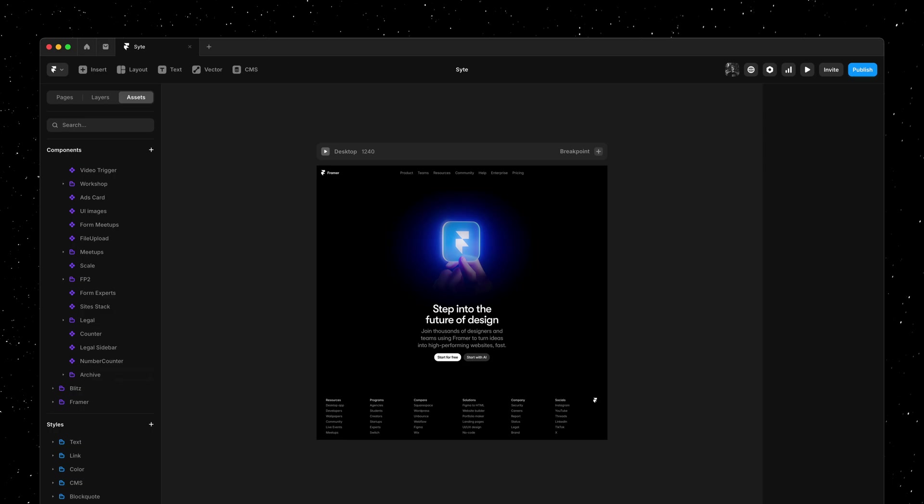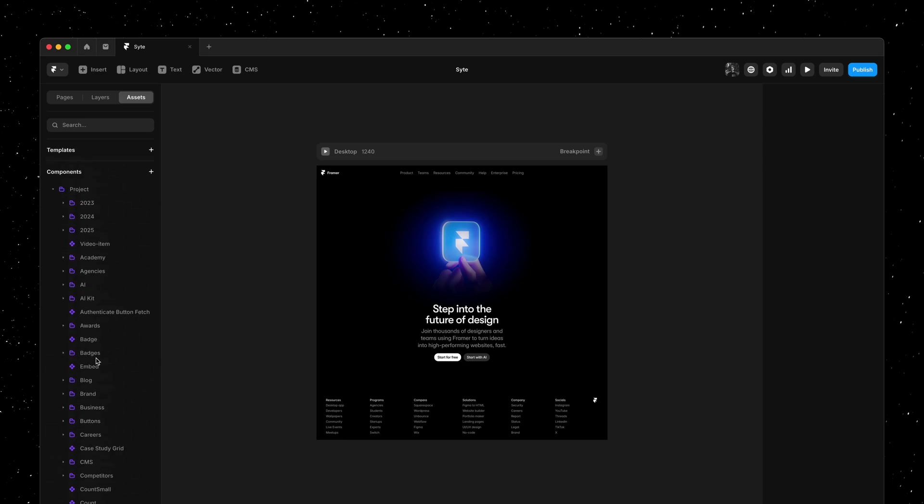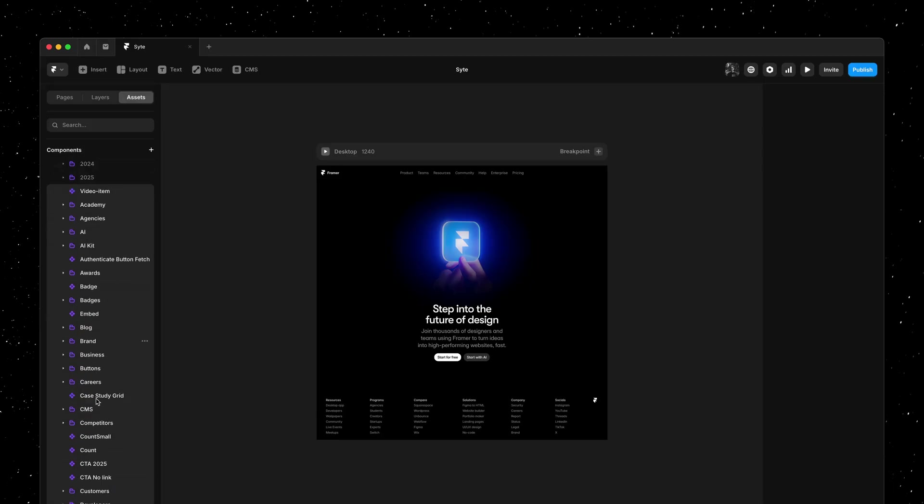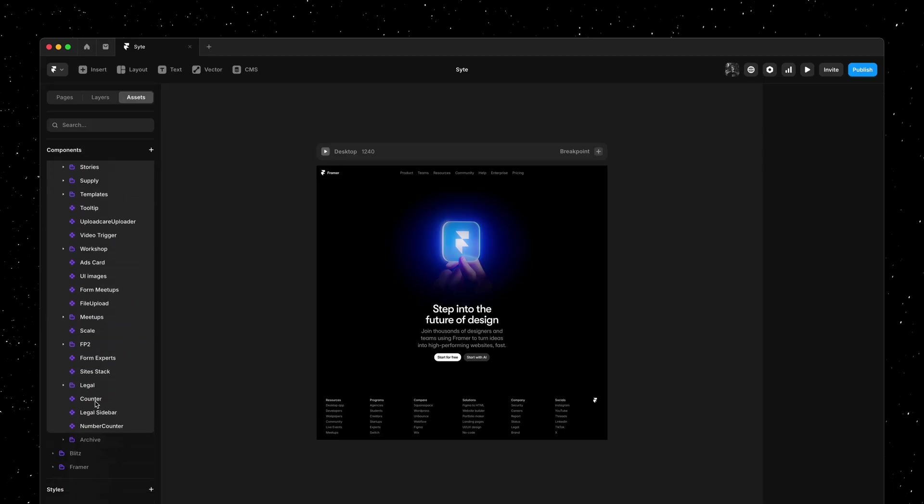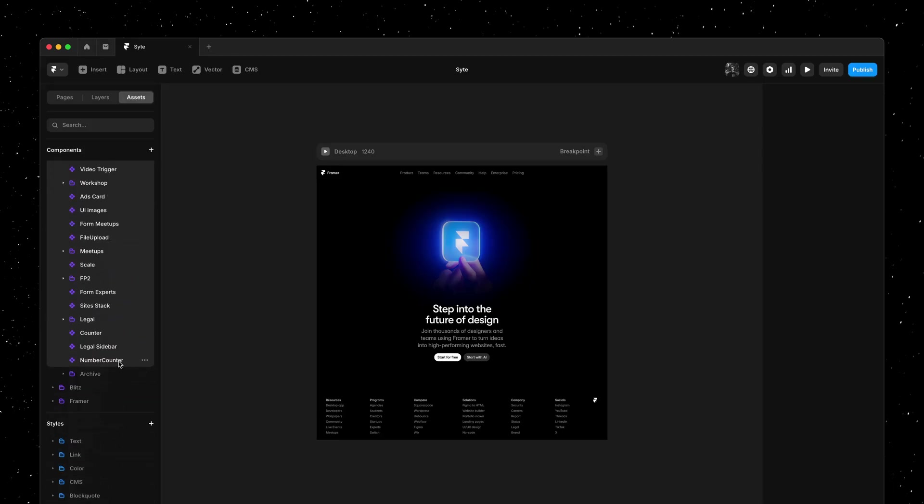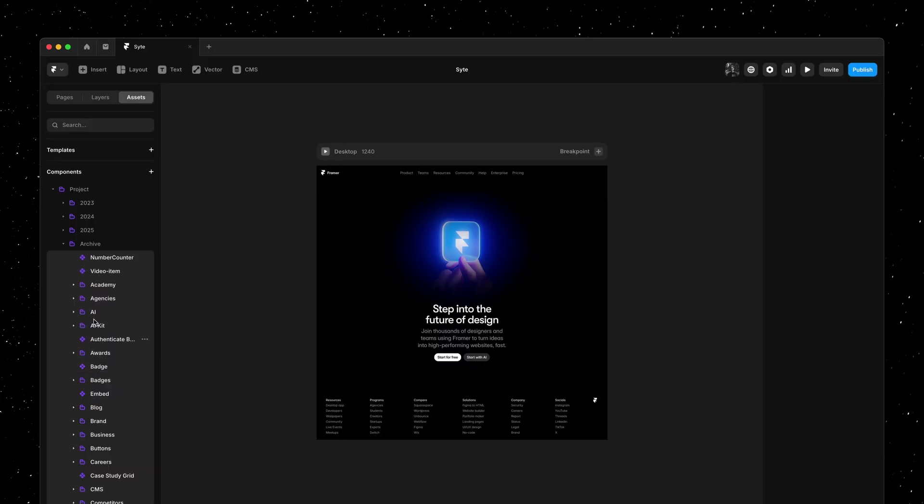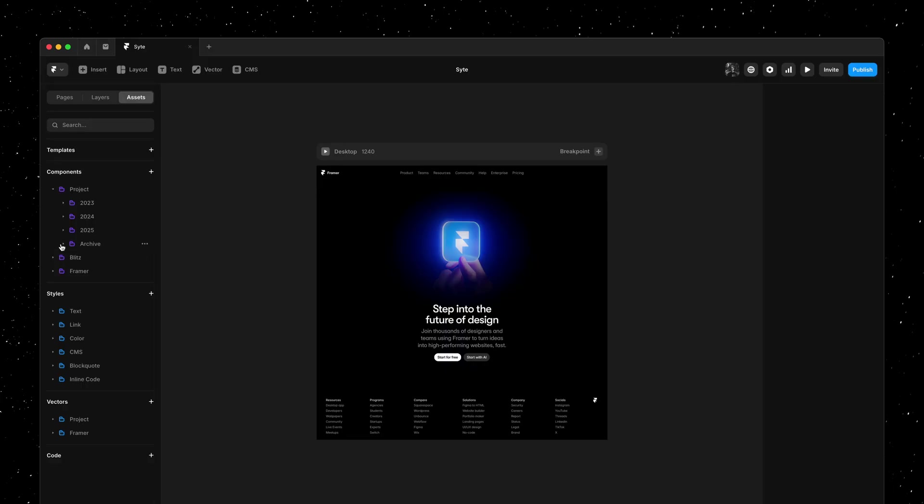For demo purposes, I'll simply go ahead and wrap them all in a single subfolder. Selecting 103 components at once and then dragging them onto the archive folder. And there we go. That's much better.